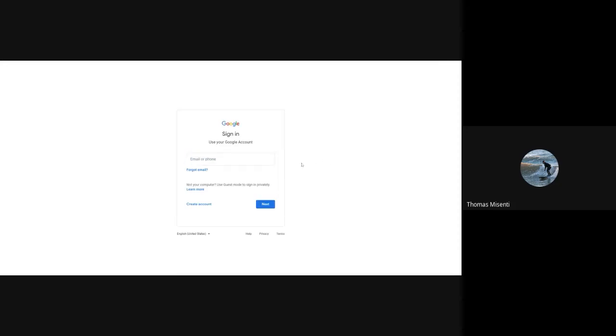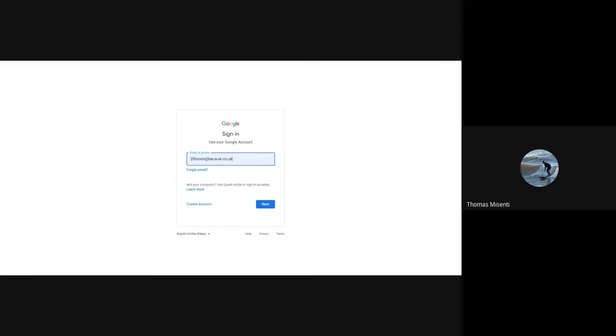I'll then be presented with a field here to enter my Bakka Gmail address. Now for you, it's the same as the login you used to access the computers at Bakka, plus @bakka-uk.co.uk. So it's going to look something like this. In this case, my student account is 20tomm@bakka-uk.co.uk.